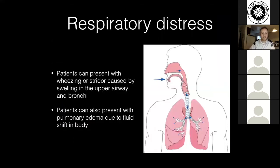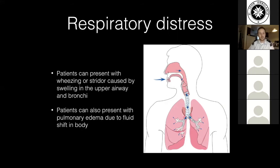Moving on to respiratory distress: patients will often present with wheezing or stridor caused by swelling in the upper airway and the bronchi due to third-space fluid shifting. They can also start to have pulmonary edema — fluid building up in the lungs — which is a severe sign. People with comorbidities like asthma, COPD, or bronchitis are at a much higher risk with anaphylactic reactions, as known asthmatics with anaphylaxis have a significantly higher mortality rate because their respiratory system is already much more delicate.